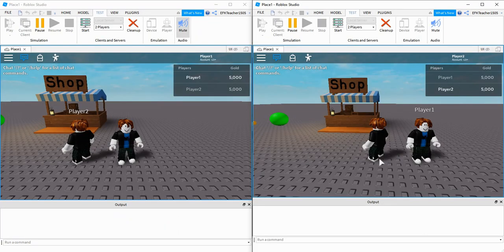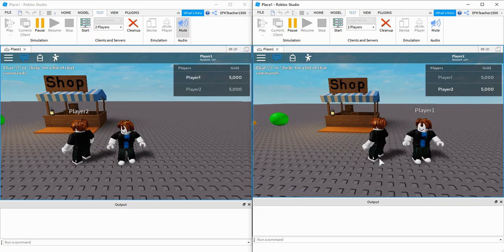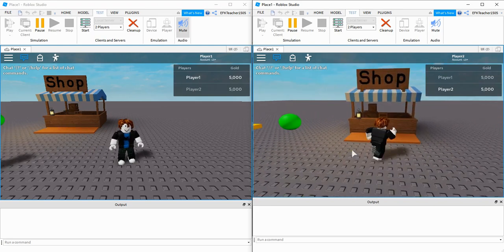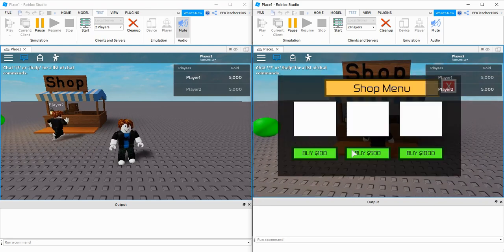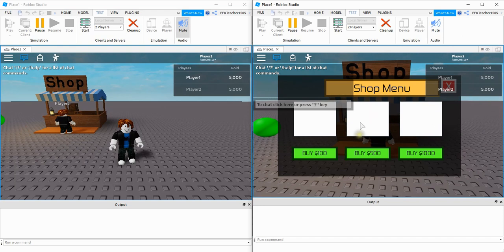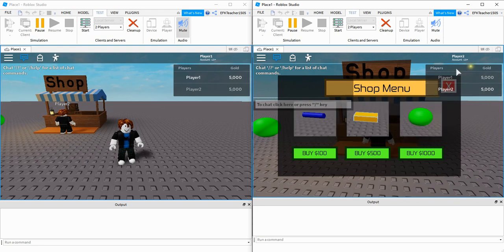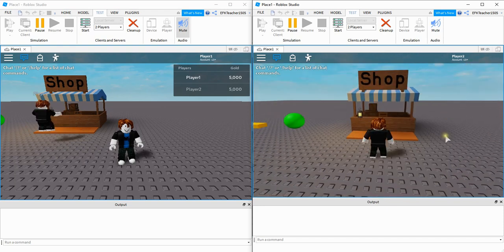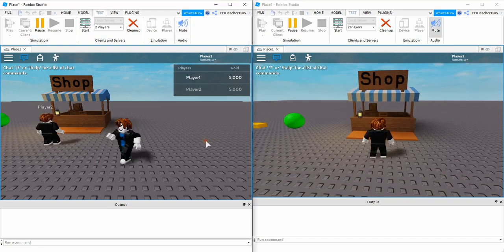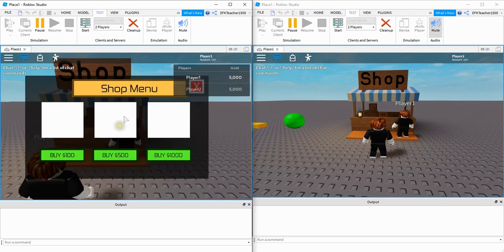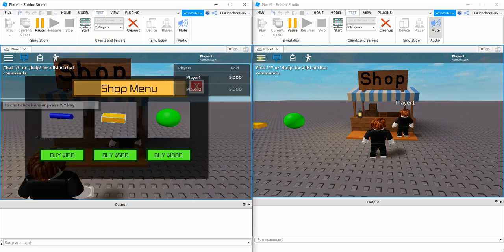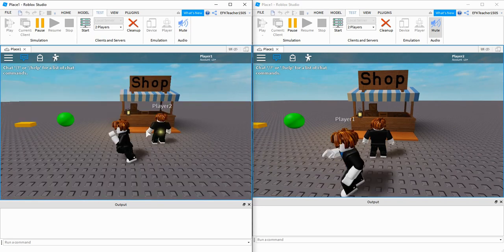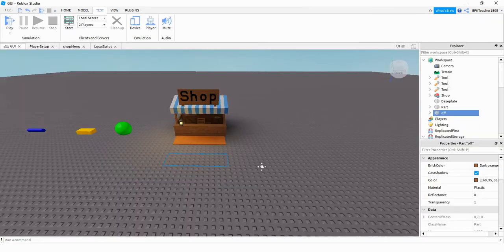And before we end with this video, I just want to show you how things look. So what I'm going to do is have one player go up to the shop, and we can see that it just appears on that player's menu. And then if I have the other player go up to the shop, then the shop just appears on their menu. And we can see when I press the X button, it teleports them back a little bit away from the shop.